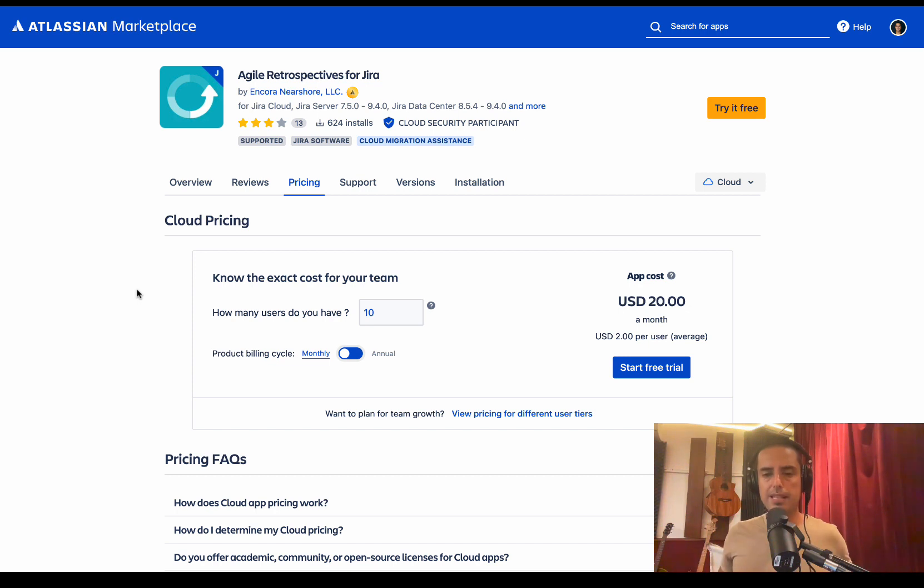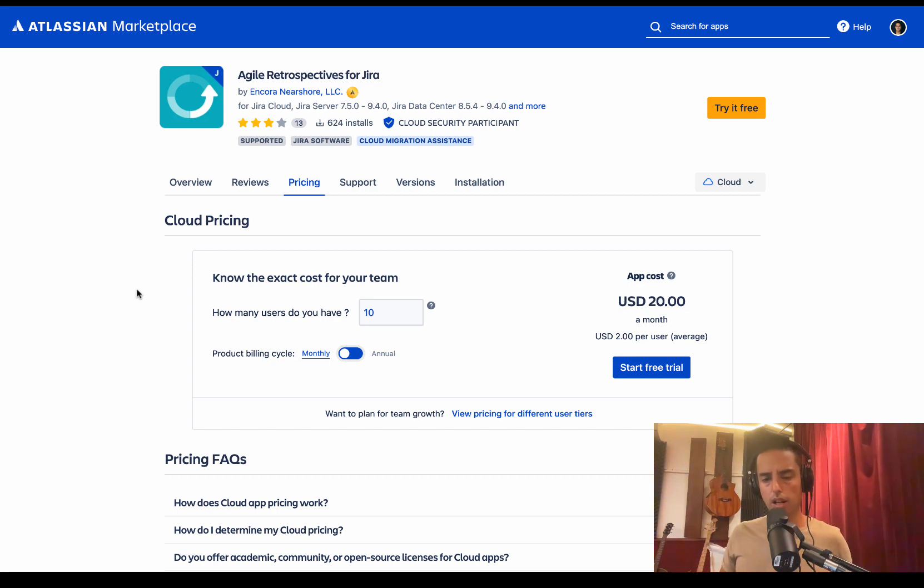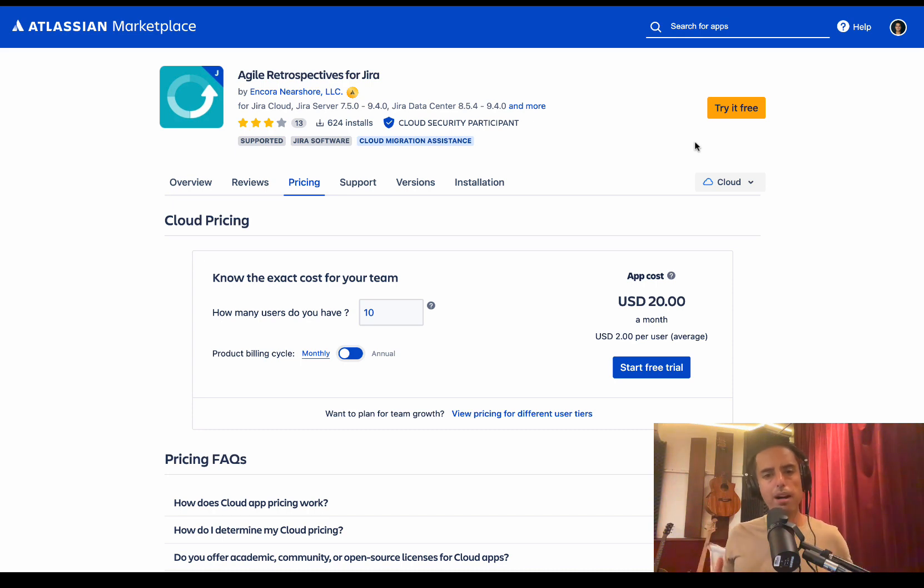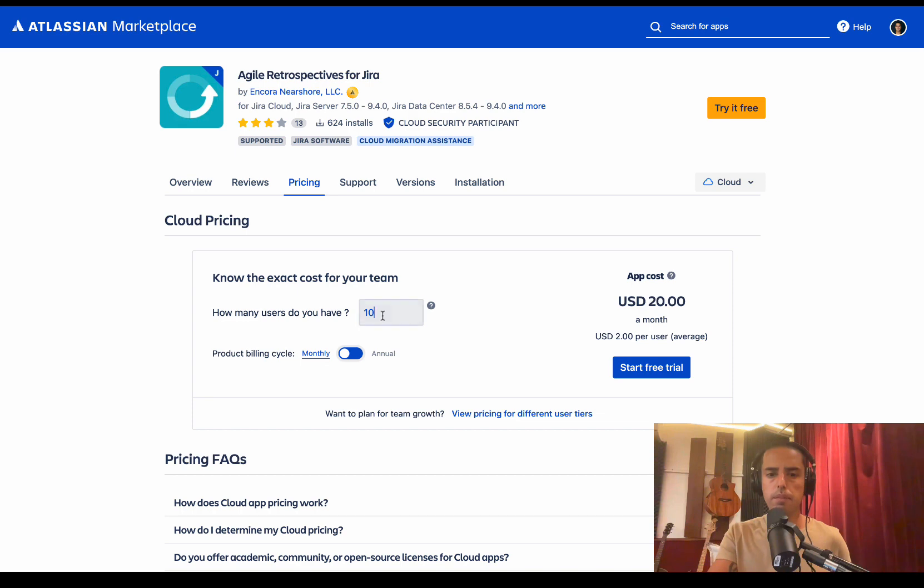Here is the pricing page. For the first 10 users, it is twenty dollars a month. You can also try it for free. Click free trial. I highly recommend you do that. Check it out. It can save you money on a bunch of other tools you're using for retrospectives. And I think it's a great deal.